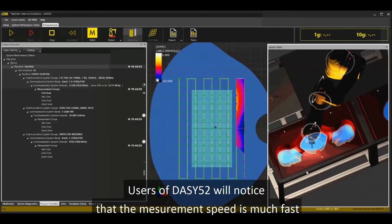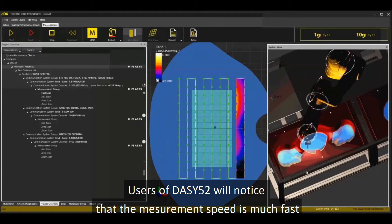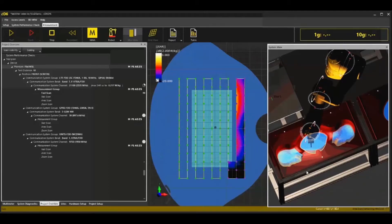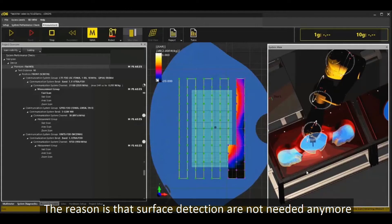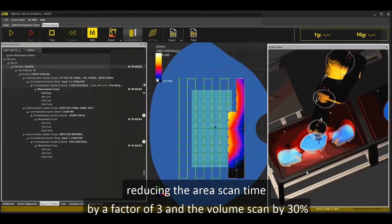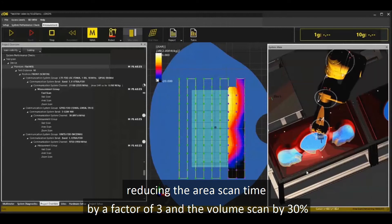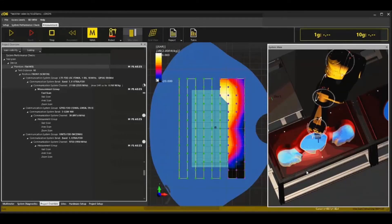Users of DAISY-52 will notice that the measurement speed is much faster. The reason is that surface detection is not needed anymore, reducing the area scan time by a factor of 3 and the volume scan by 30%.